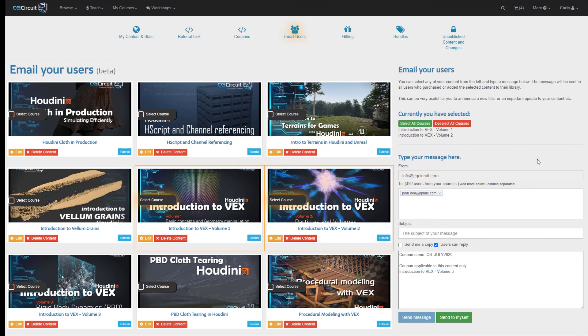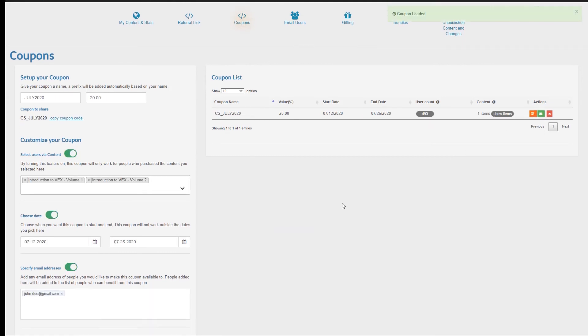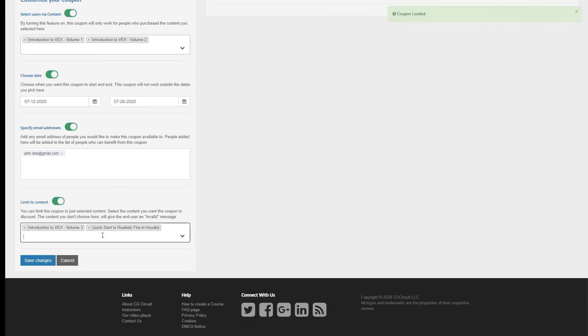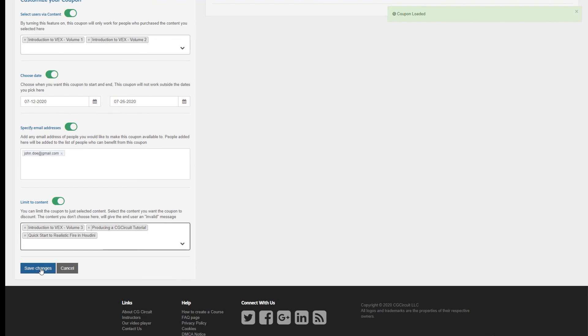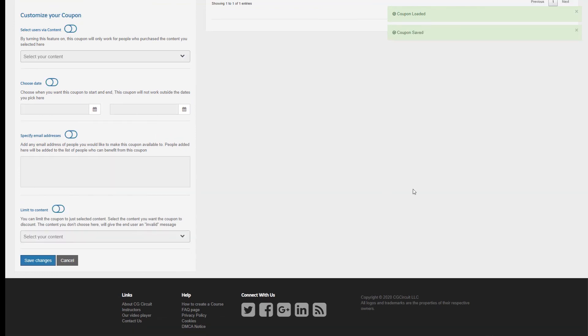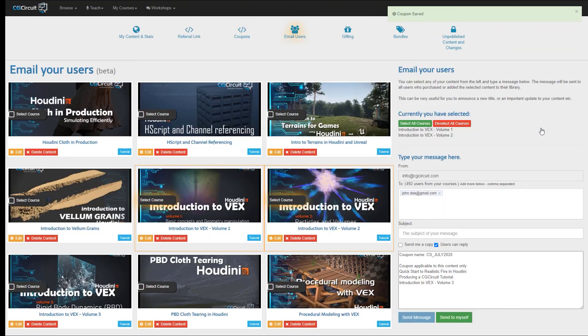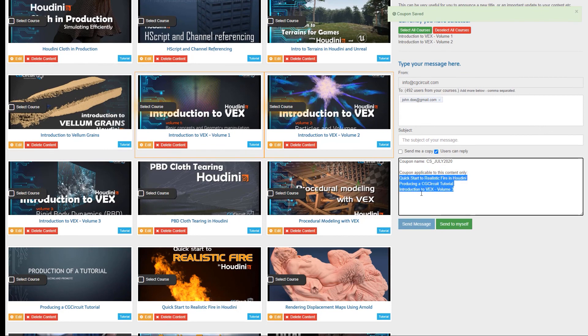If I want to make this coupon available to a few more tutorials, I can just go back to the Coupons tab, click Edit, add a couple of more tutorials, and then click on the Email button again. As you can see, the email message has been populated with the updated list of tutorials.